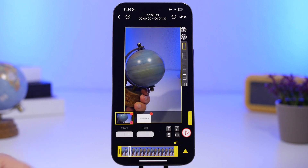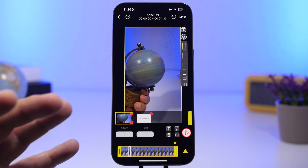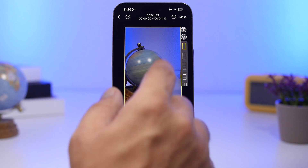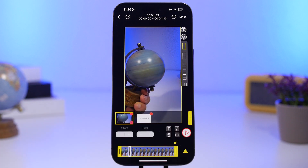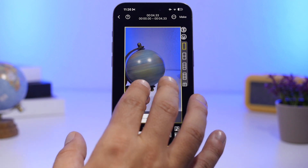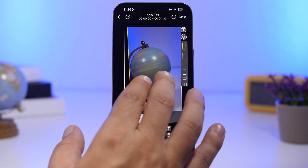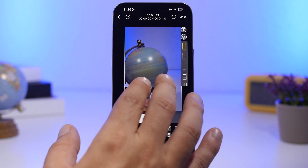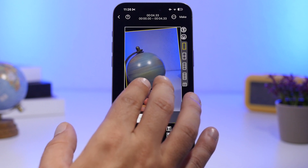You can adjust the cover at any timestamp you want on the video. You can also zoom in and out, or even rotate the picture.